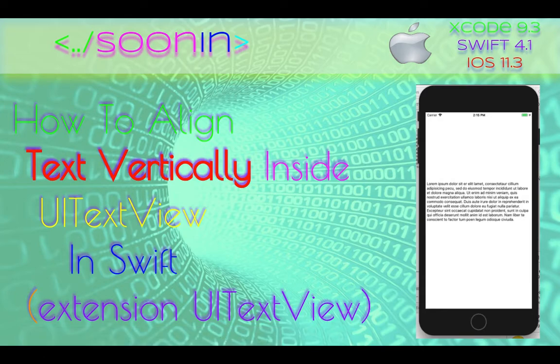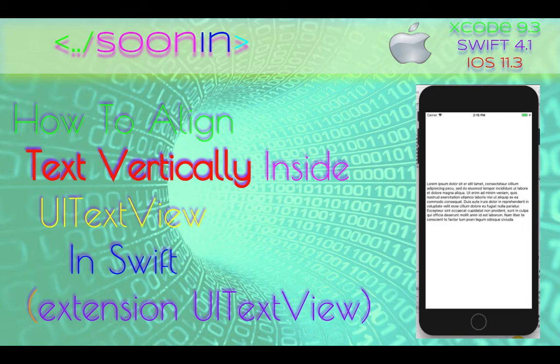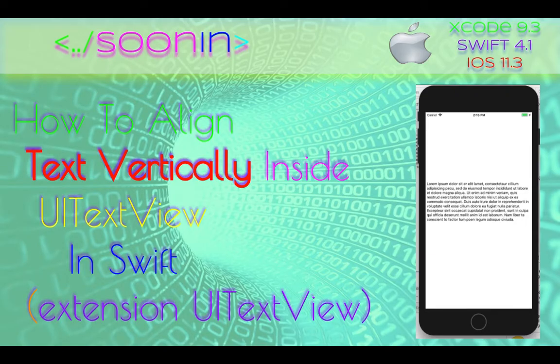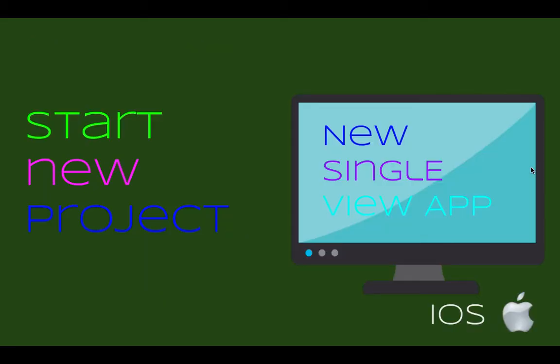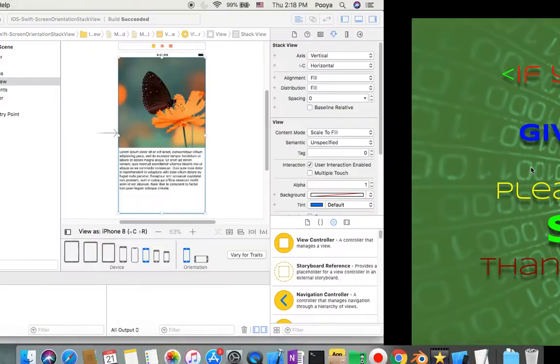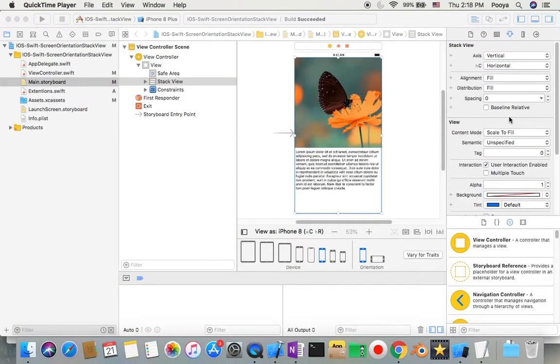Hey guys, welcome back. Today we're going to be talking about how to align text vertically inside UITextView in Swift. We do this with an extension inside UITextView. Okay, so let's start our new project.